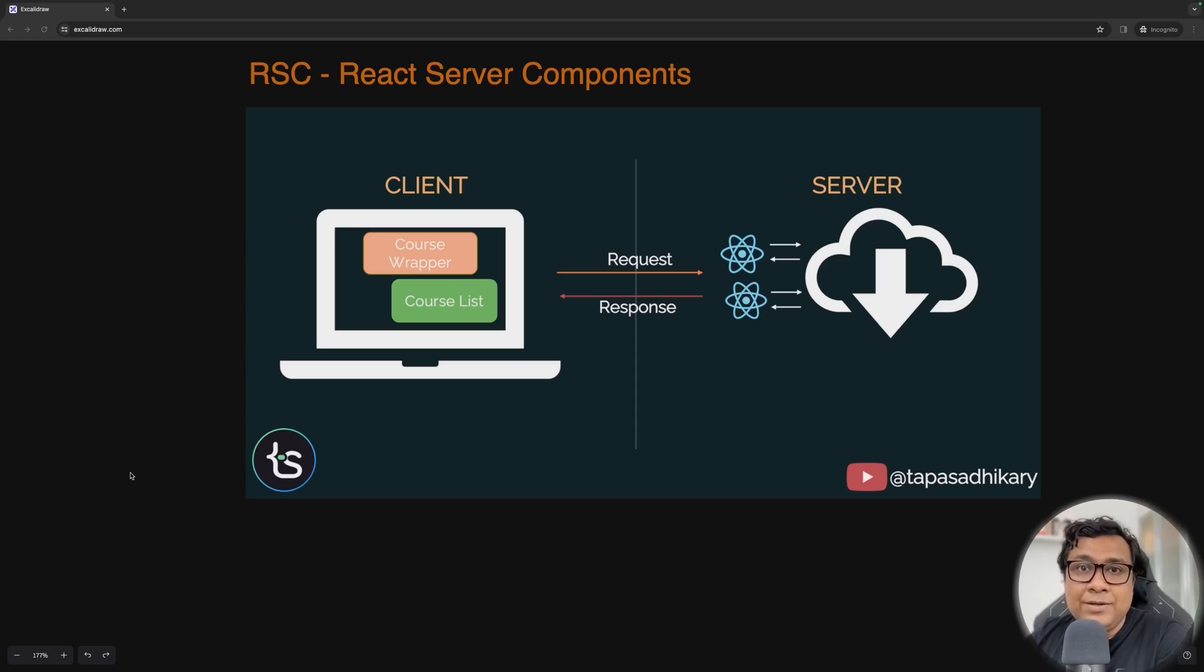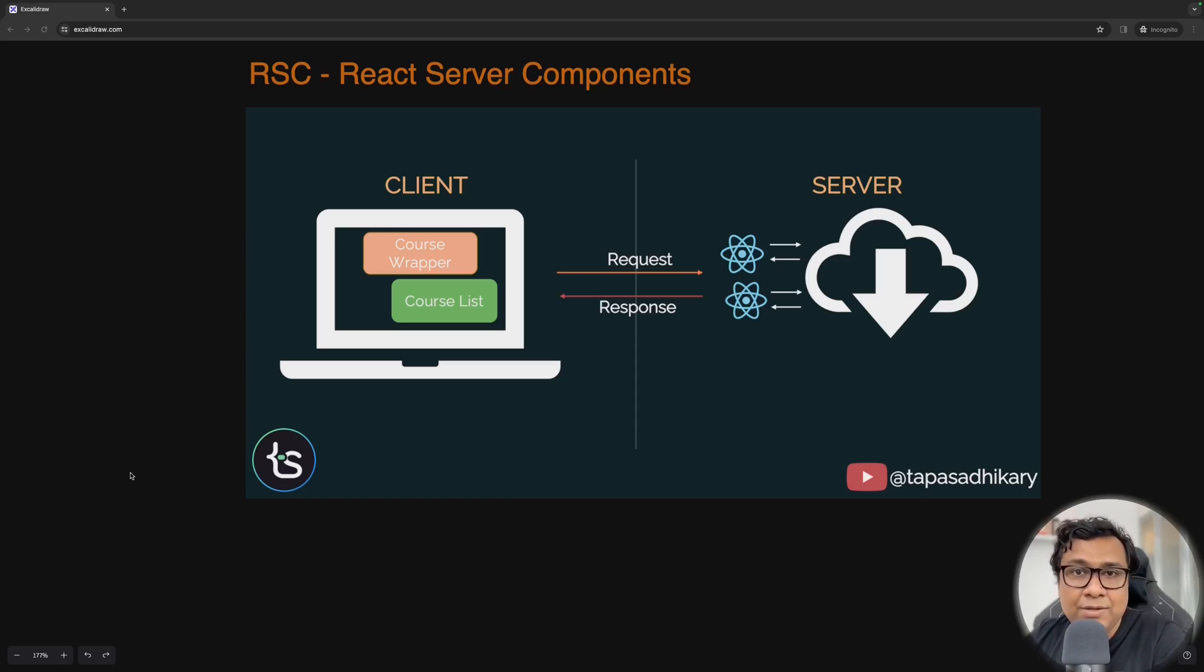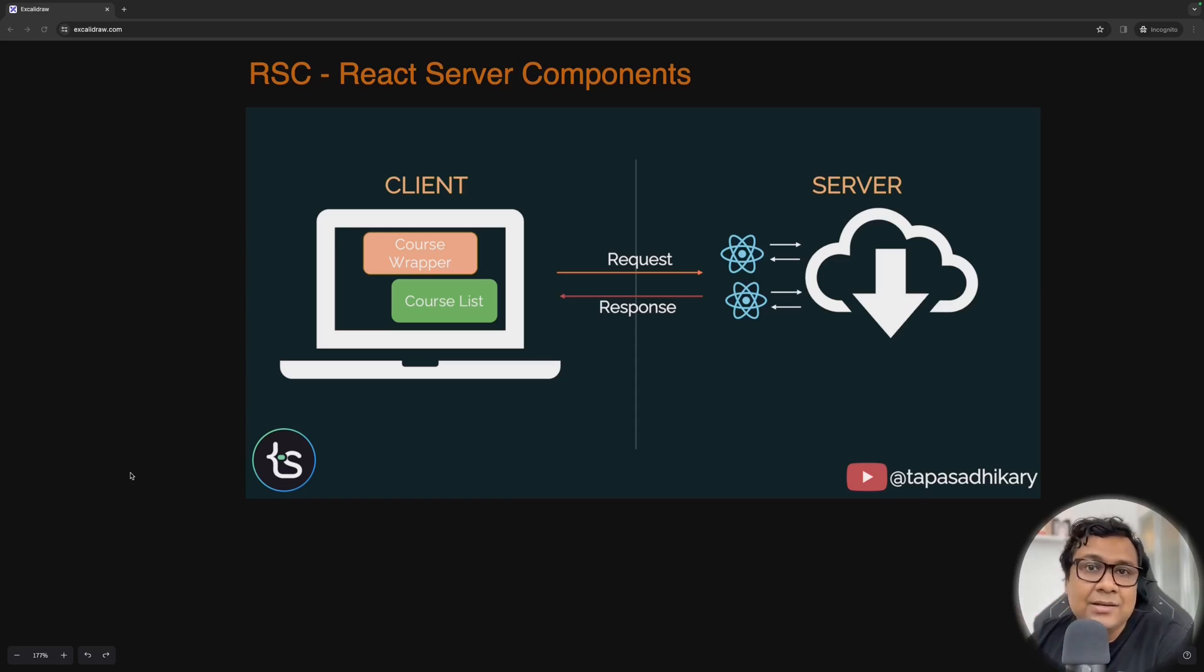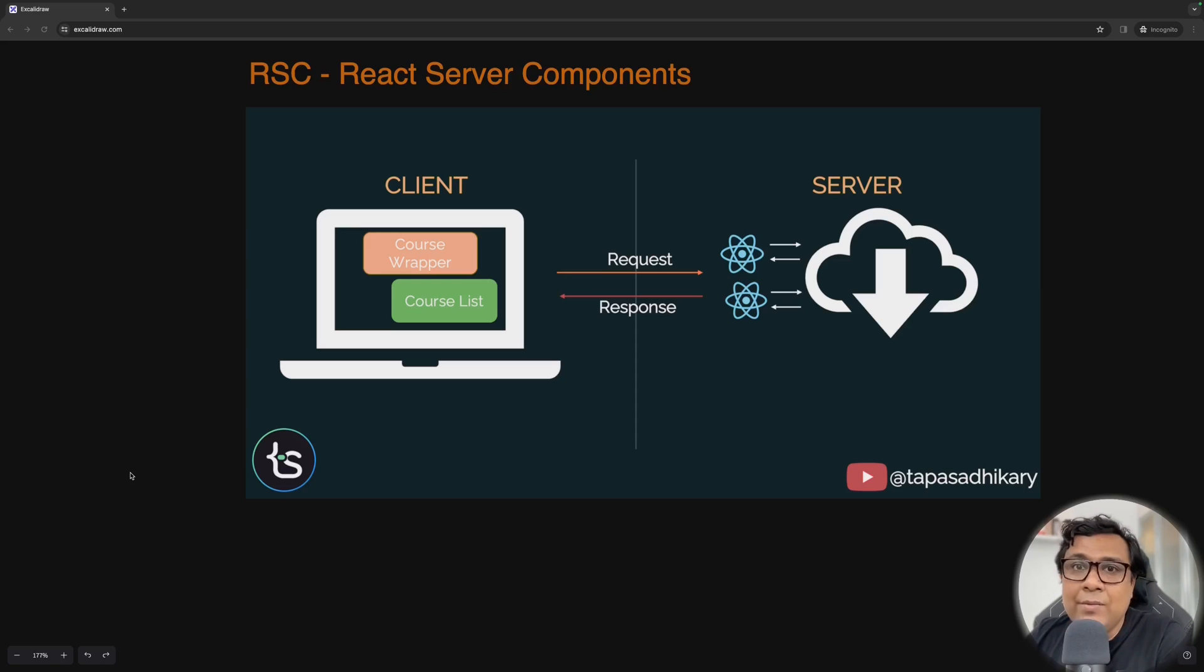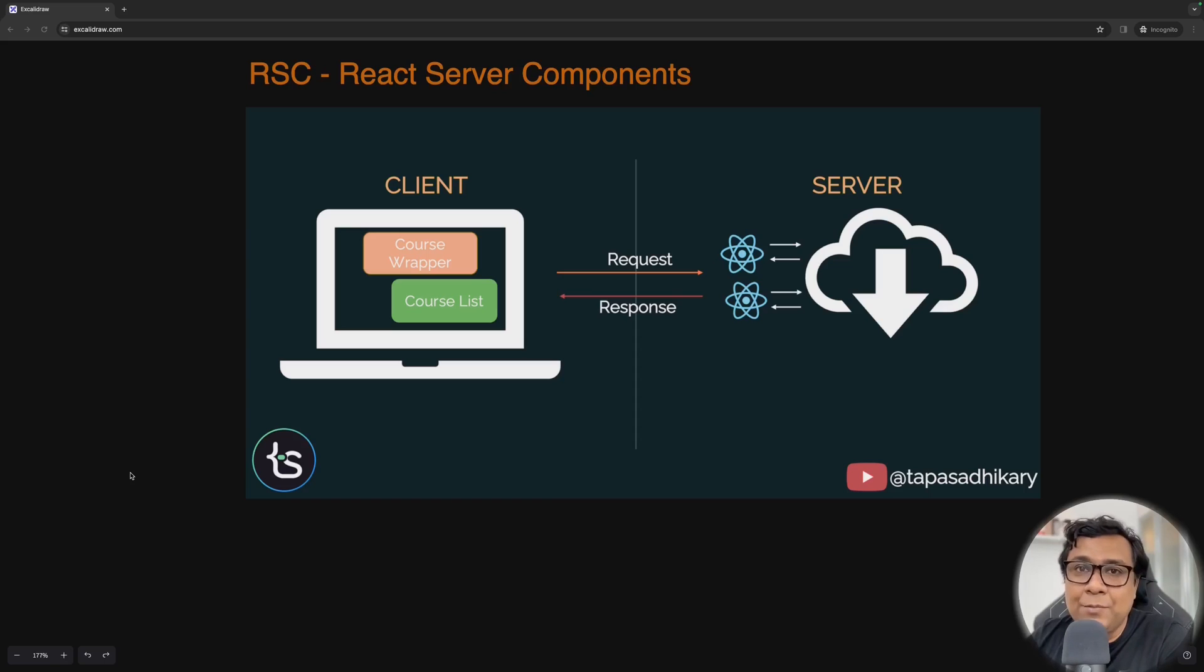So when you're getting started with NextJays, one thing to realize is that by default, all the components in NextJays are server side components.